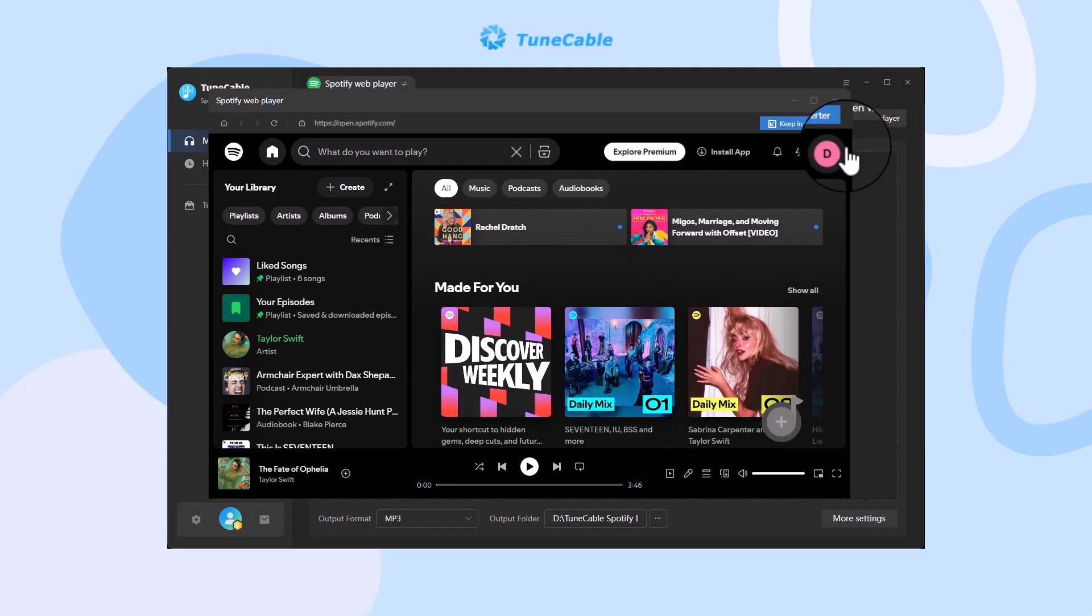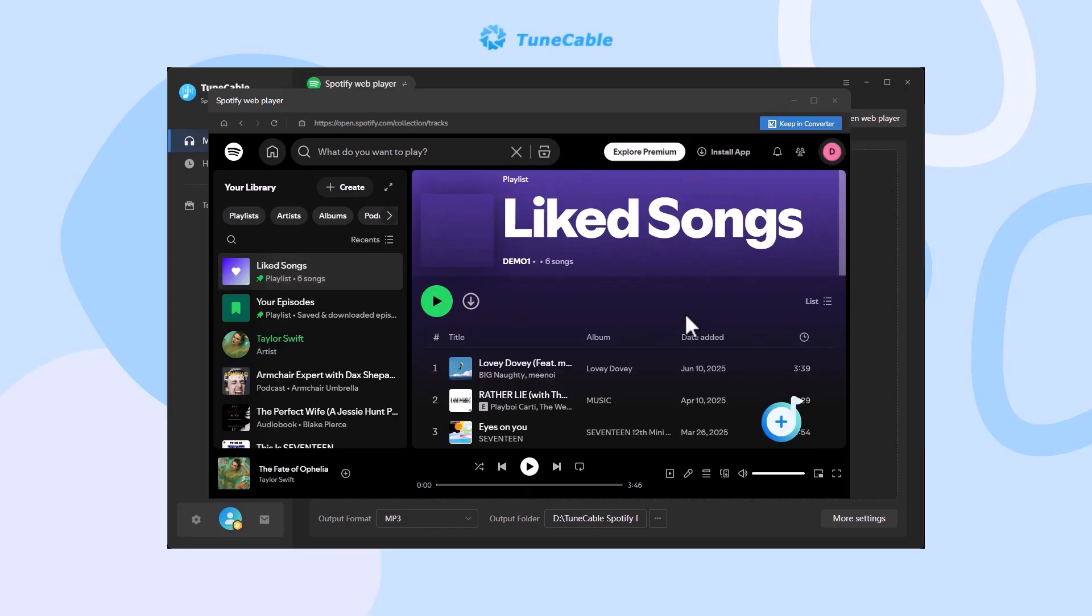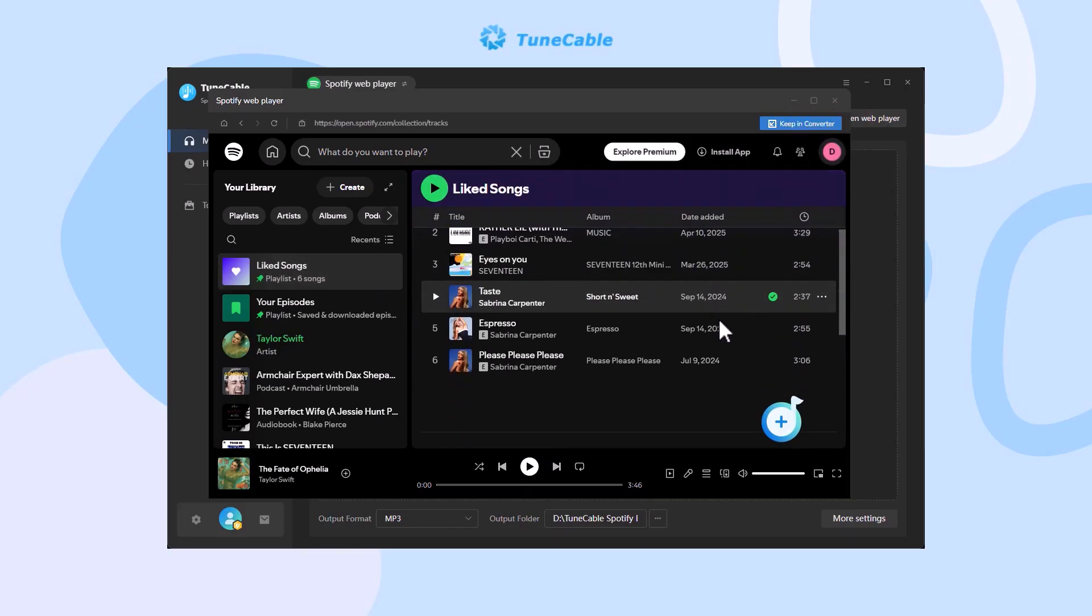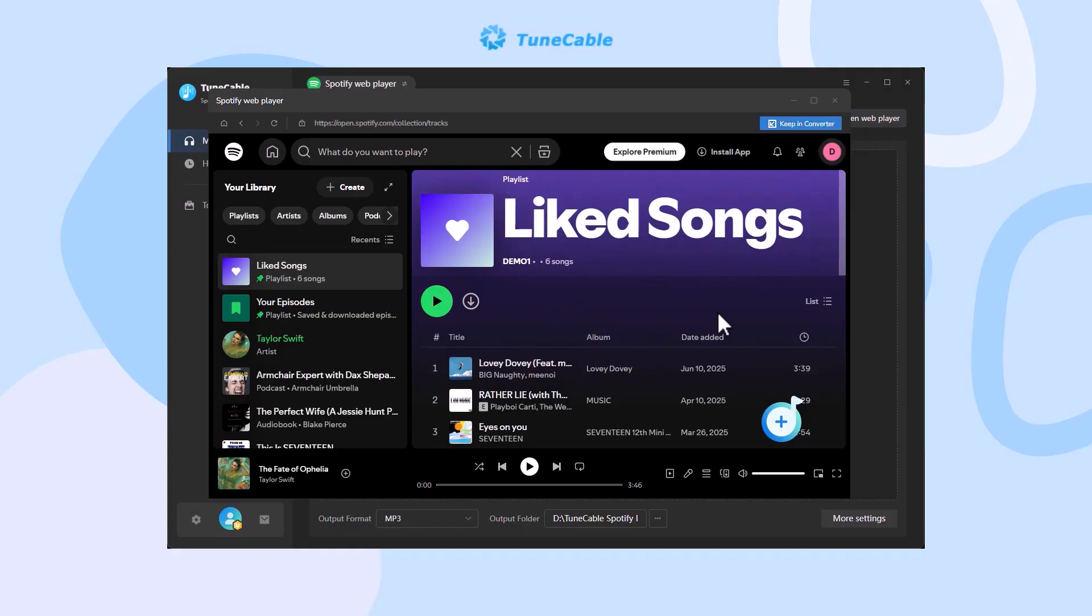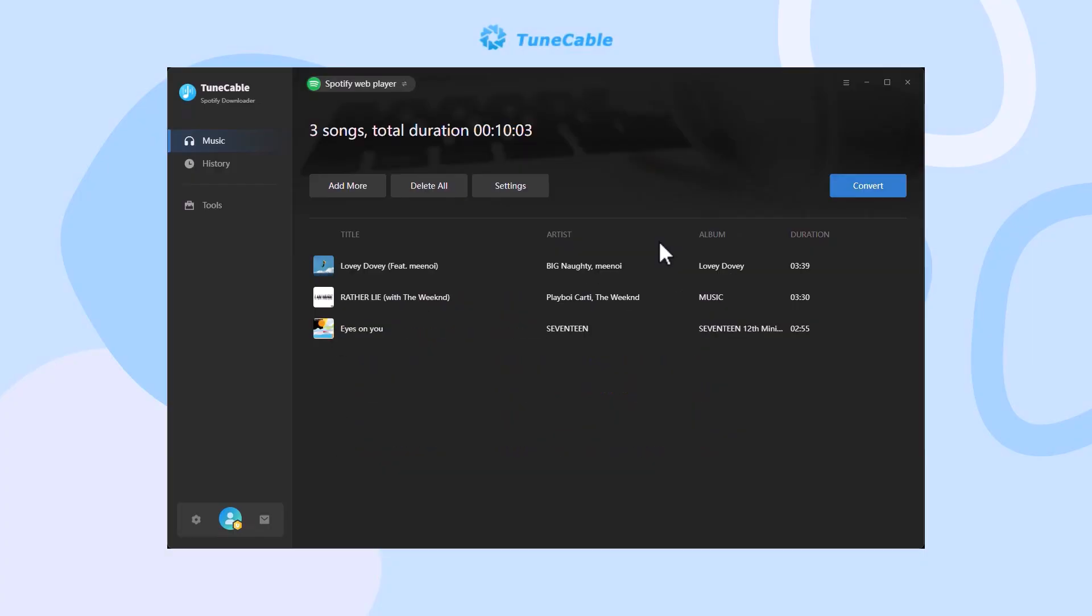Hit 'Open Web Player' and make sure to log into your Spotify account. Then find the music you need, hit 'Click to Add' to load songs, tick the tracks you like, and hit 'Add'. If you want to download many songs in batches, just hit 'Add More' and repeat adding songs.